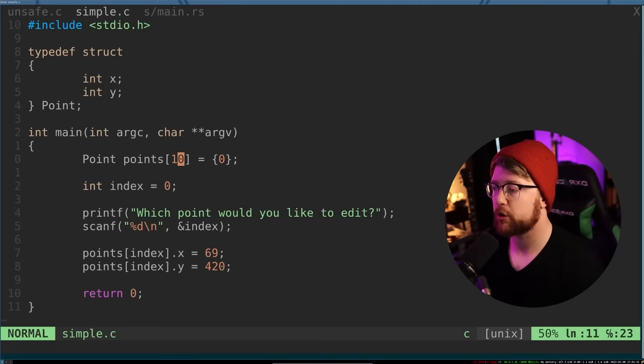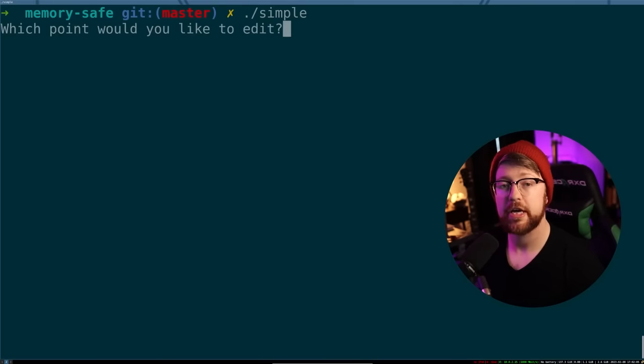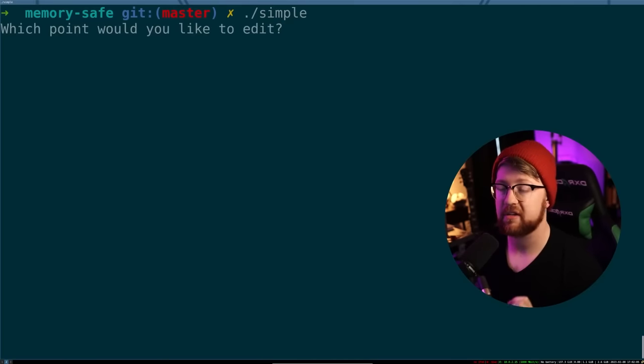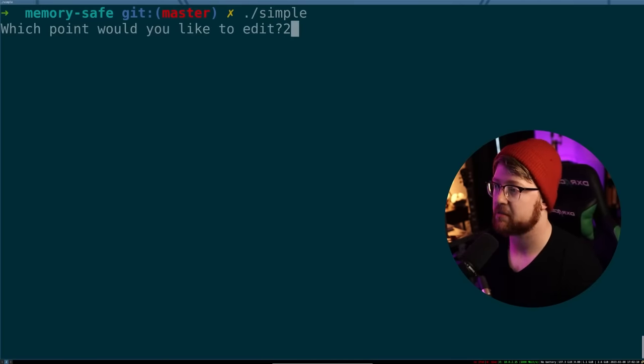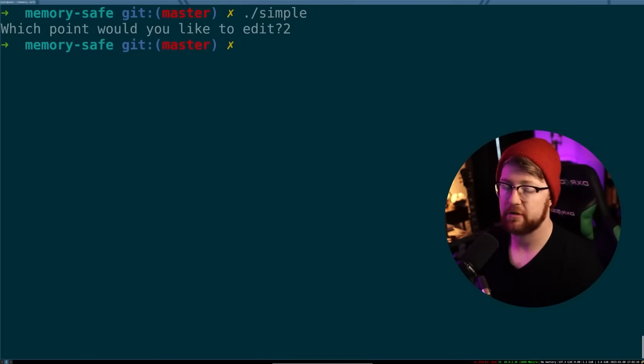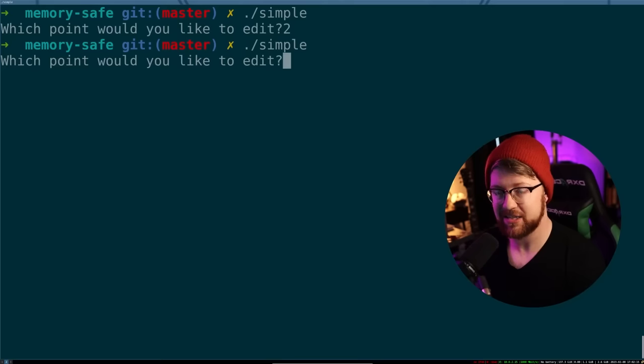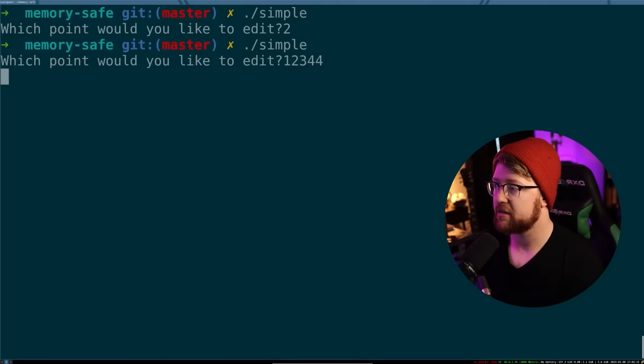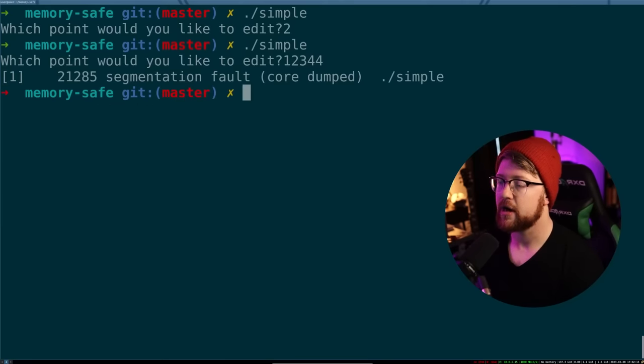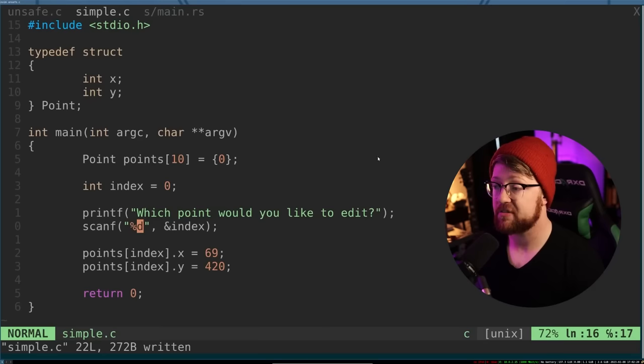So like I said before, the program does compile. But for right now, we're gonna run the program, what point would you like to edit? I like to edit point two, because I'm a good user who's not going to abuse the system, boom, and there's no issue. But if I'm a bad user, and I want to put in an index that is not in this program, I can do this number here, and we have crashed the program.